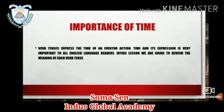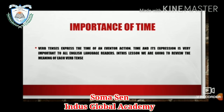What is tense actually expressing? Tenses express the time of an event or action. Verb tenses always express the time of an event or action, and their expression is very important to all English language users. In this lesson we are going to review the meaning of each verb tense. I am going to cover past and present only in this lecture, and in the future lecture I will be completing the future tense.